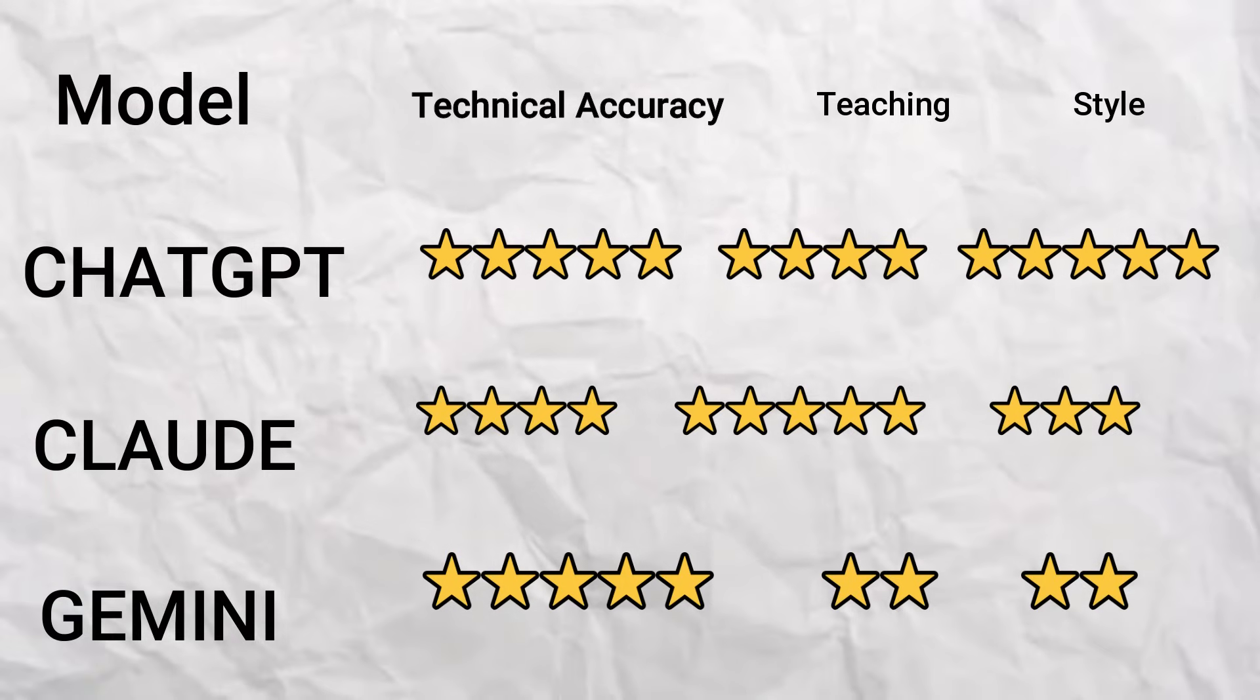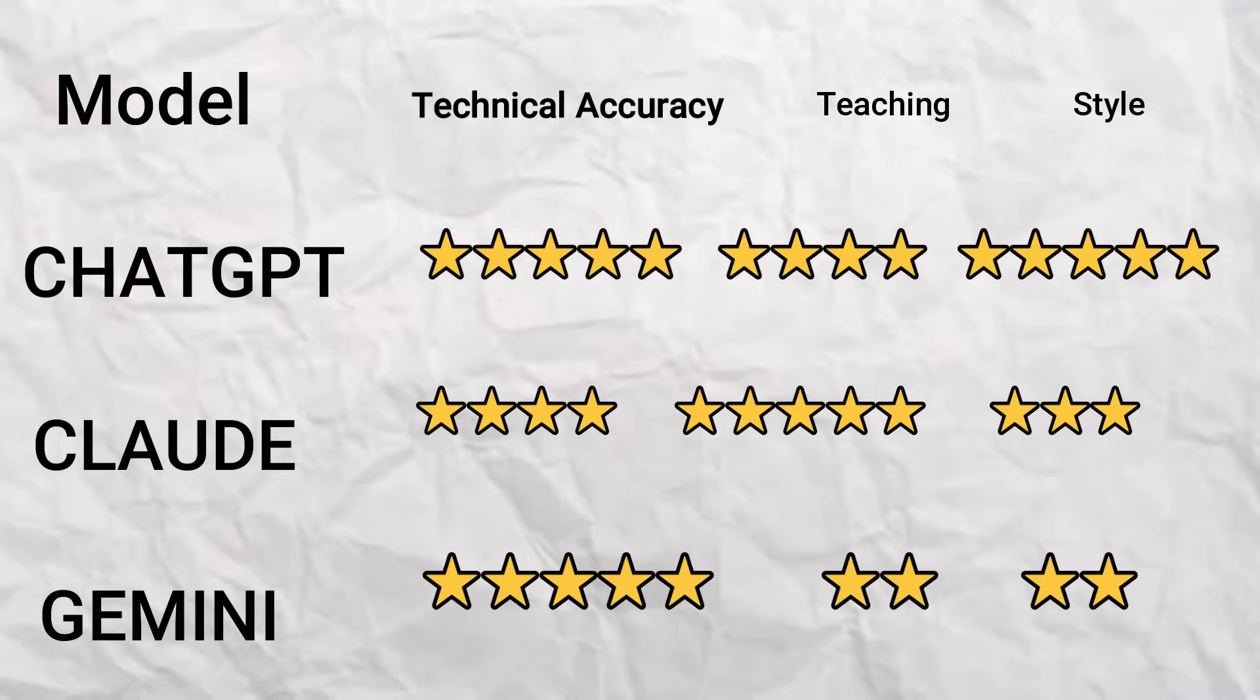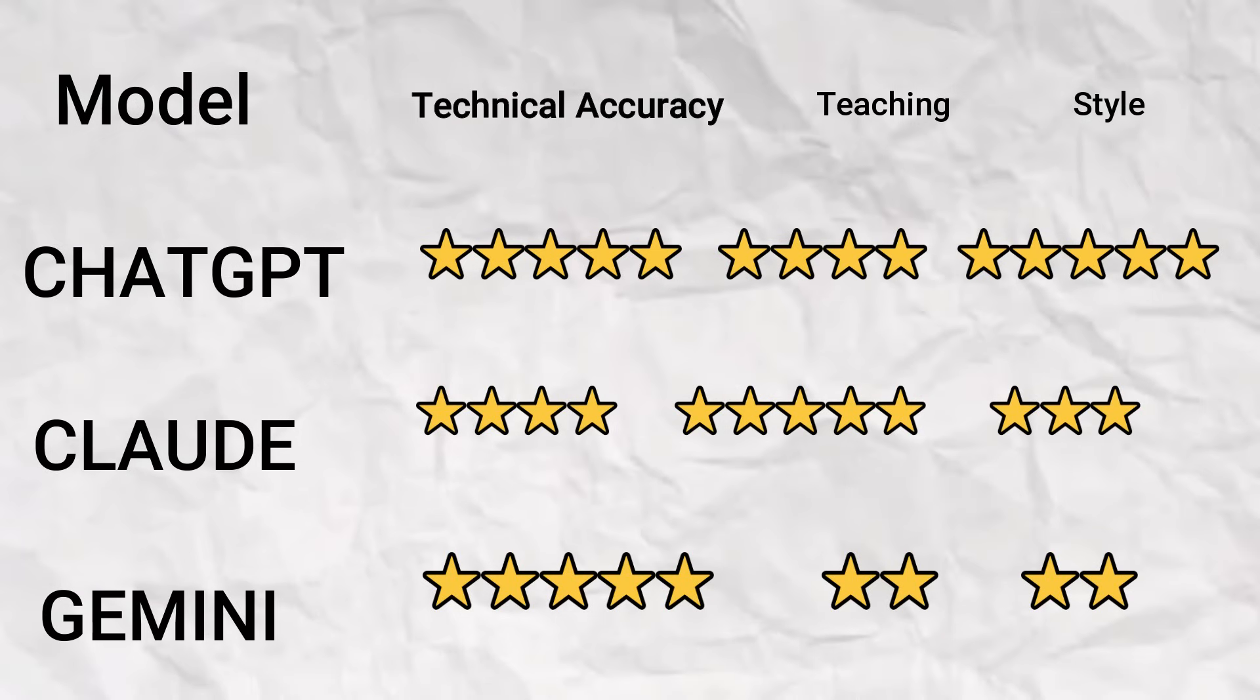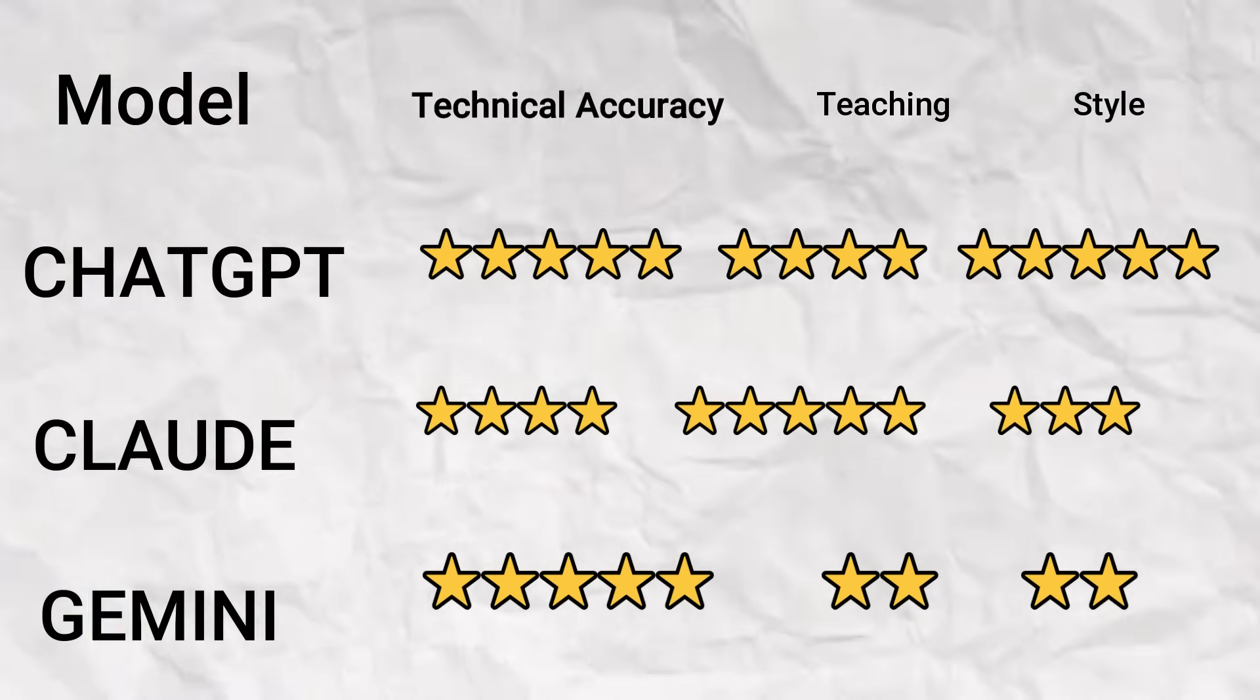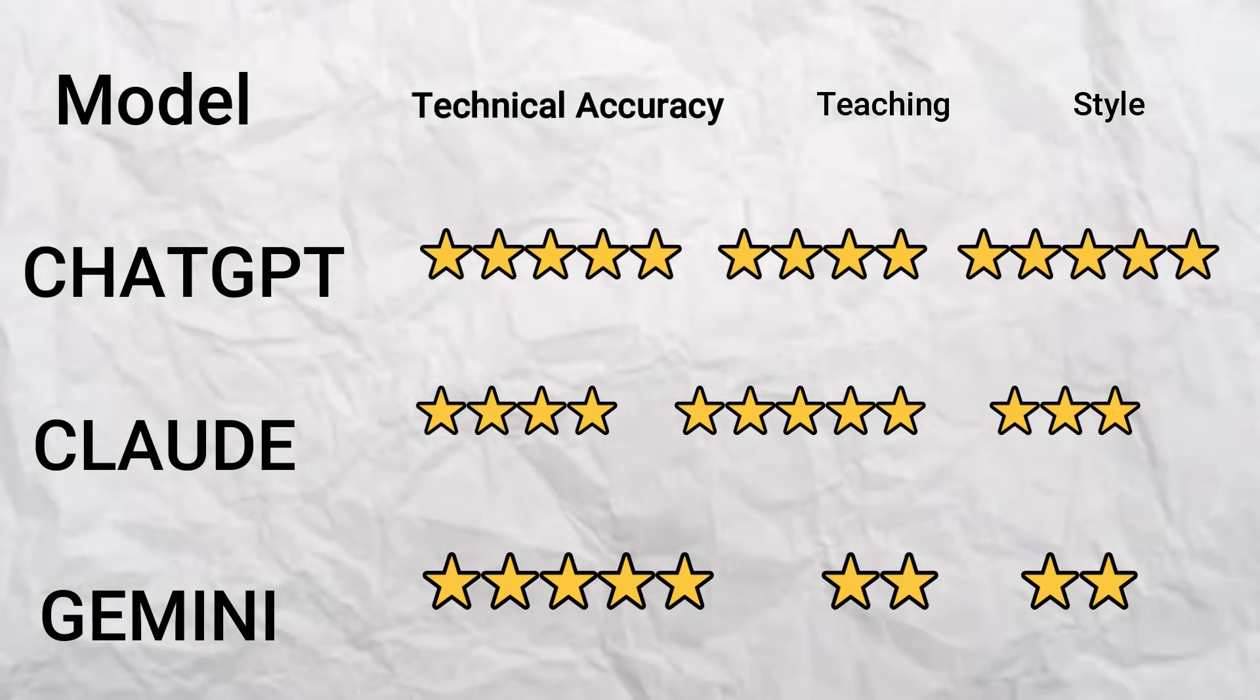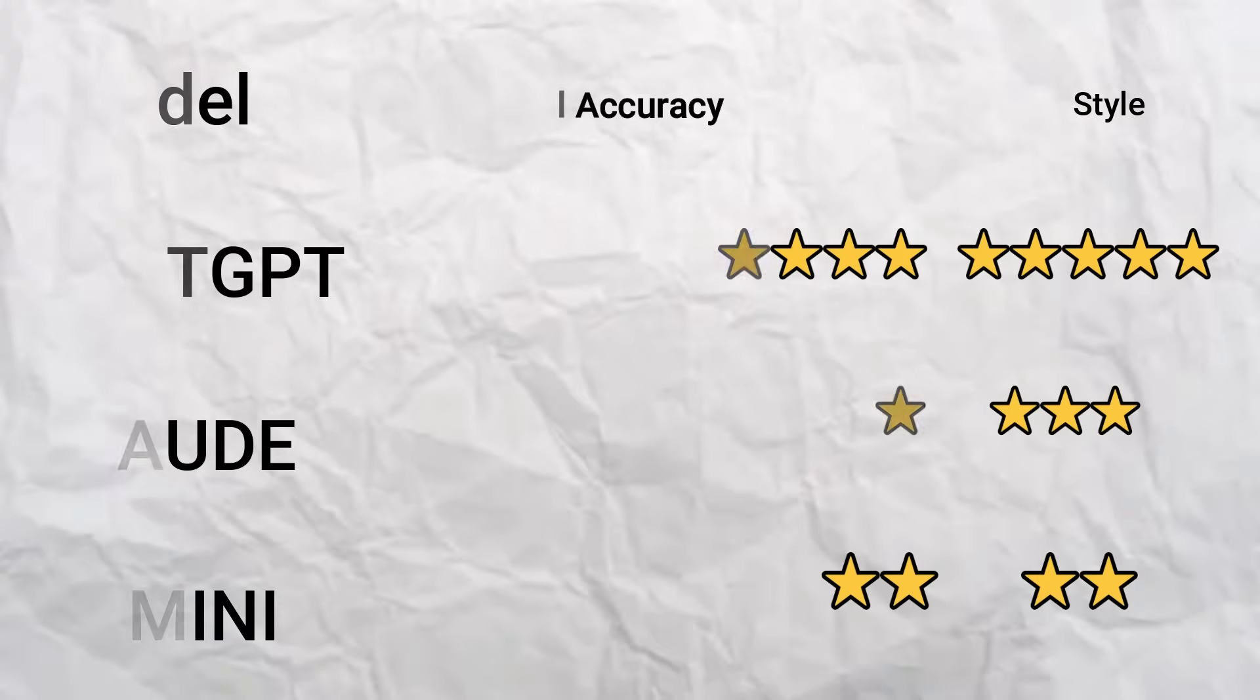So here's the scorecard for our coding test. ChatGPT was the best overall: clear and approachable. Claude was super thorough but a bit wordy. And Gemini? Great for engineers, maybe not beginners. So yeah, if you're new to Python, ChatGPT's your coding buddy. Claude's your tutor, and Gemini's your college professor who grades in red ink.